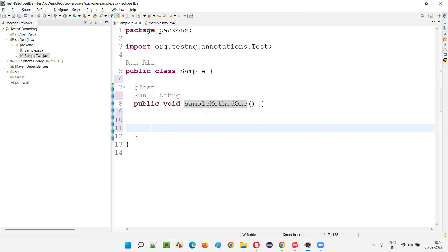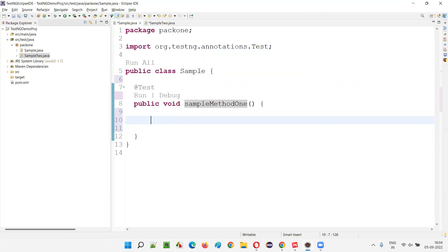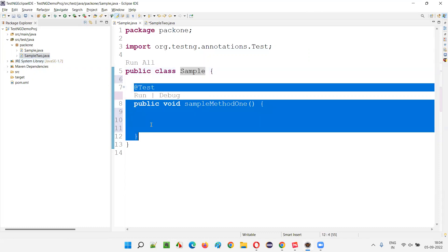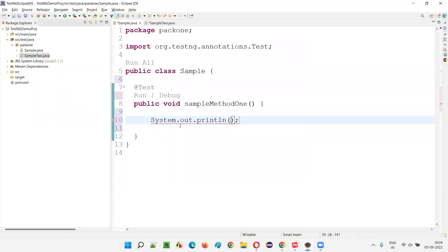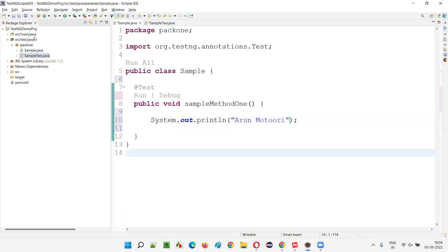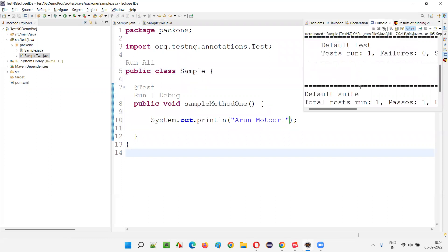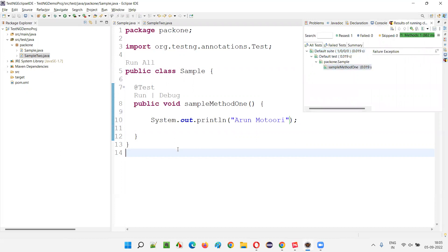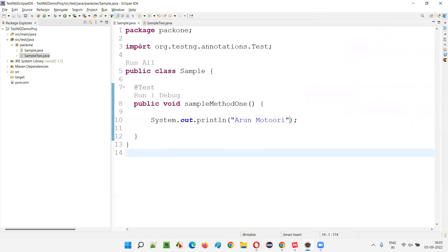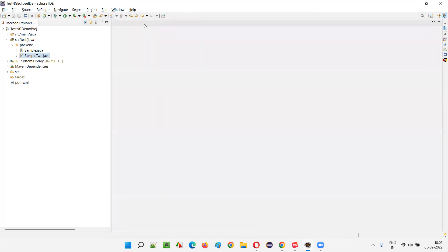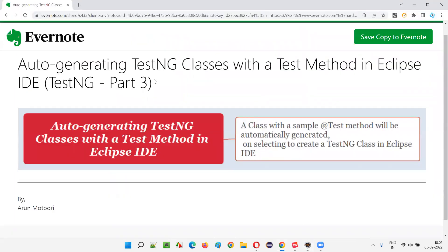Eclipse IDE provides this option to directly create a class having a TestNG test method. Let's verify it works — I'll add a System.out.println with my name, then right-click and select Run As > TestNG Test. The output shows my name, and the TestNG results show the test passed because nothing failed. So the auto-generated TestNG class with the @Test method is working fine.